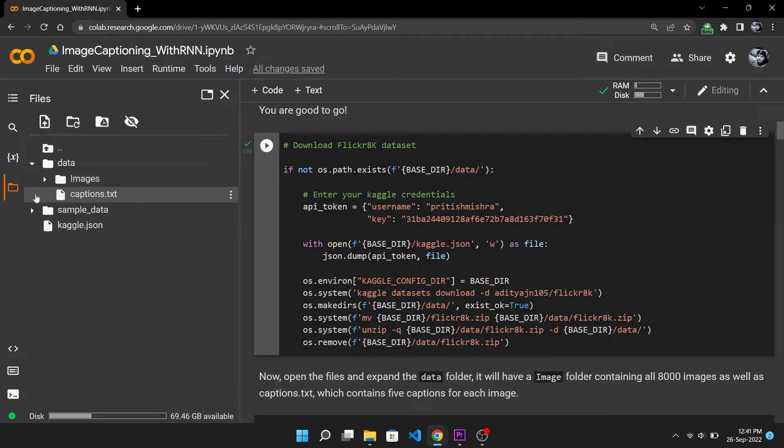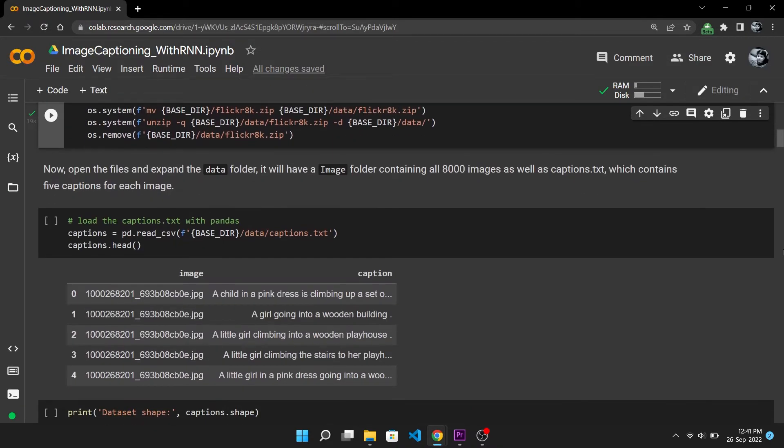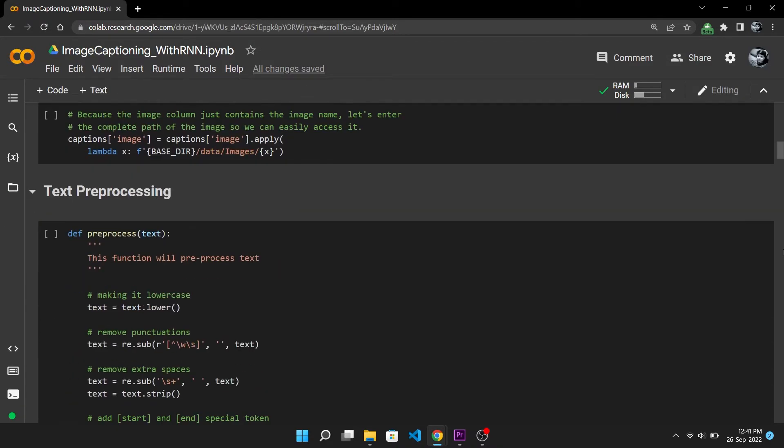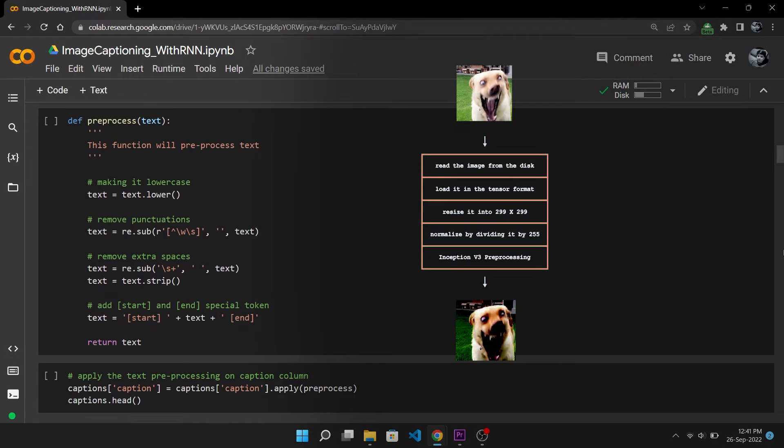To make this data training ready we need to apply some preprocessing to both images and text. The image preprocessing step is the same as when we loaded feature vectors so we will skip that.